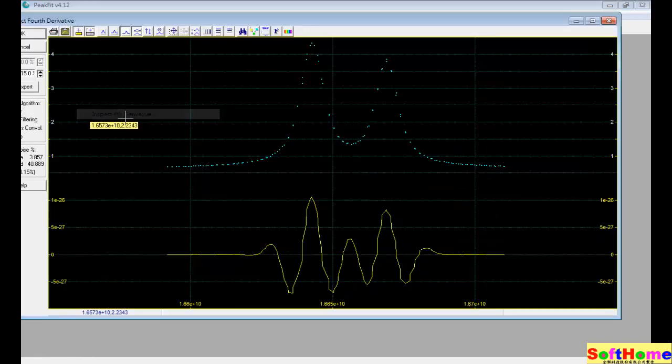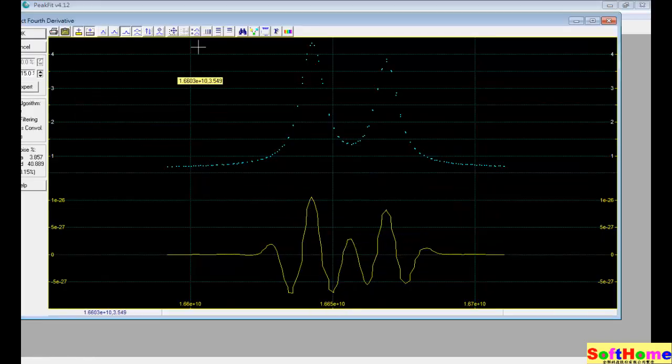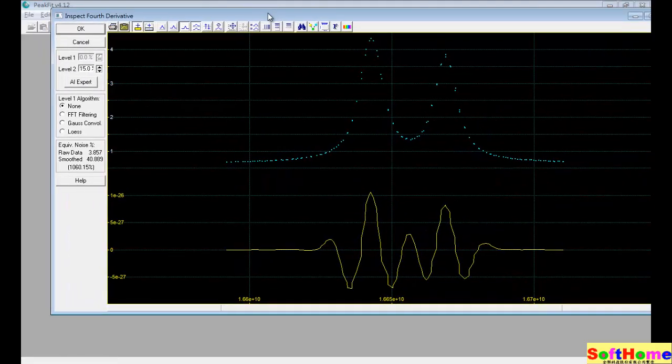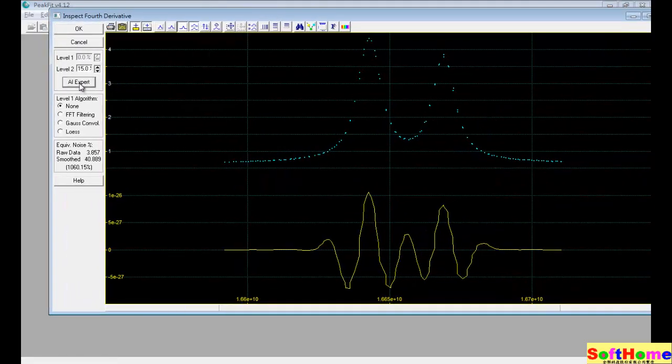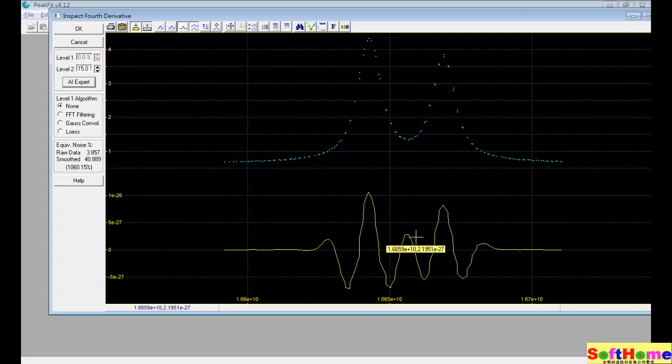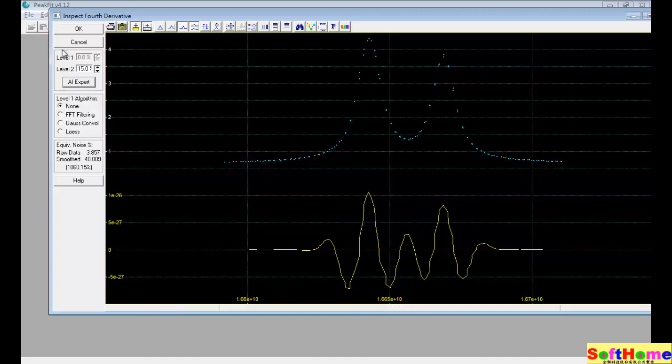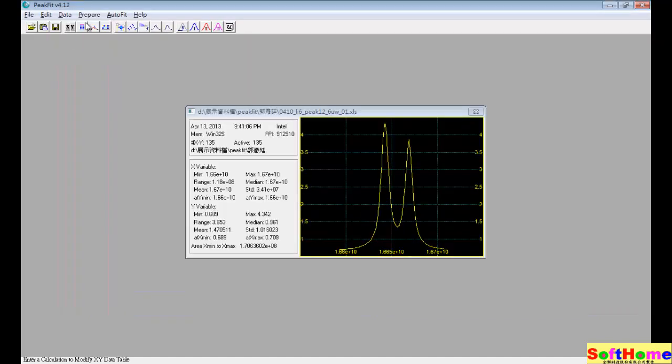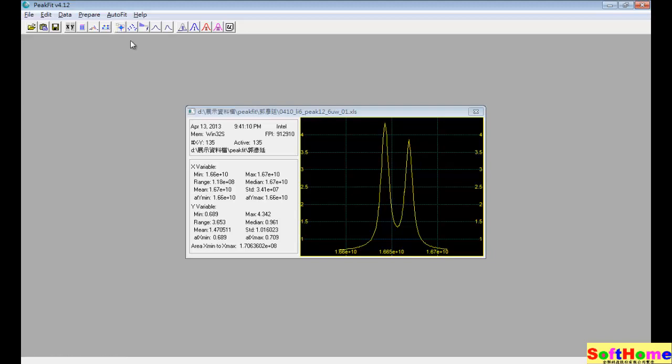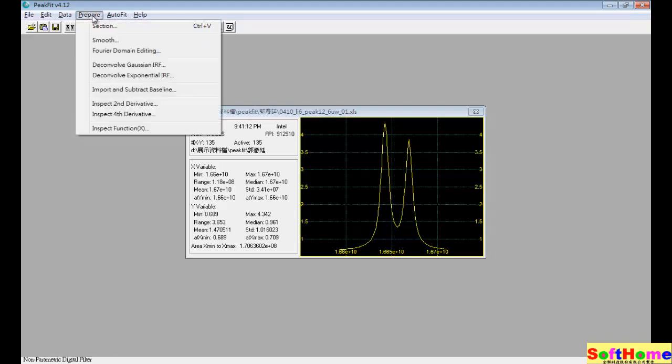And then we use the fourth order. And you can easily find they have five peaks, a positive peak. But this may be a peak or not, it depends on your experience.